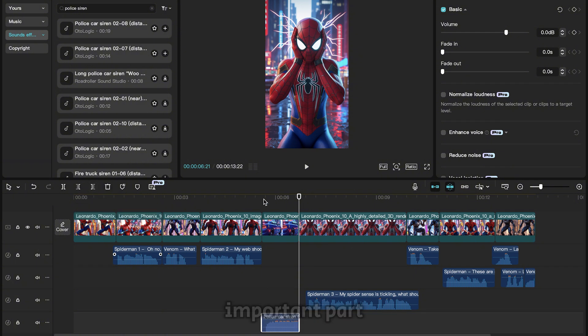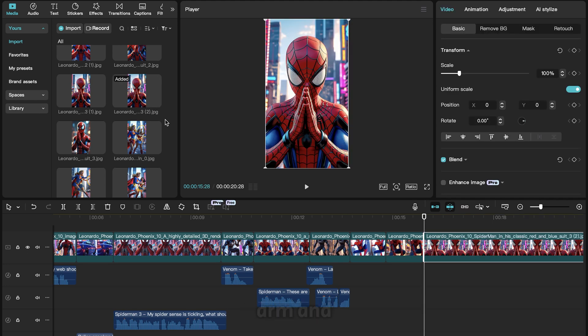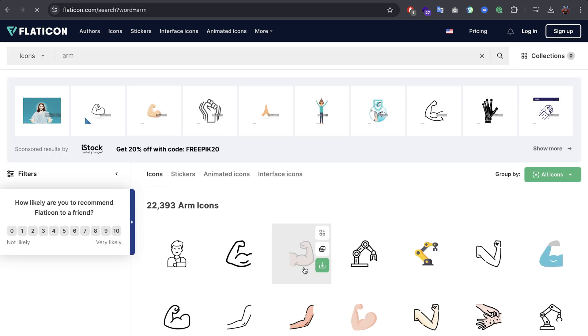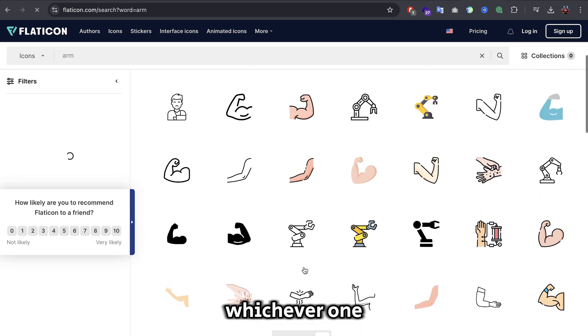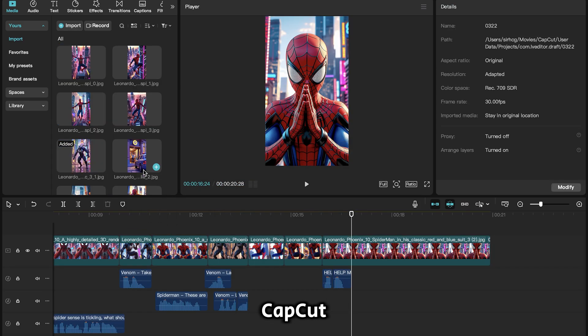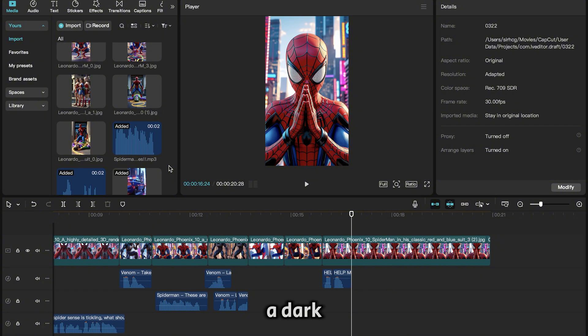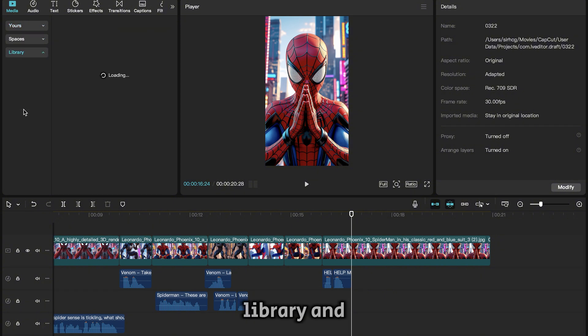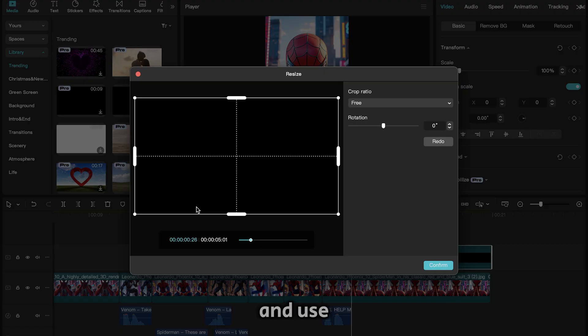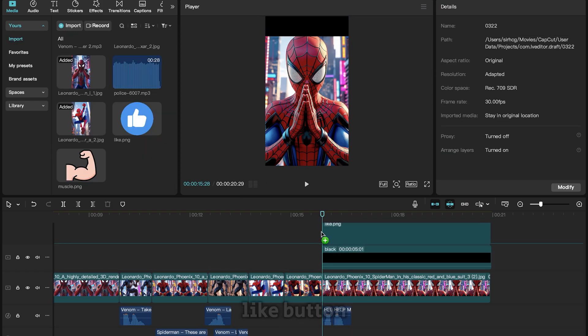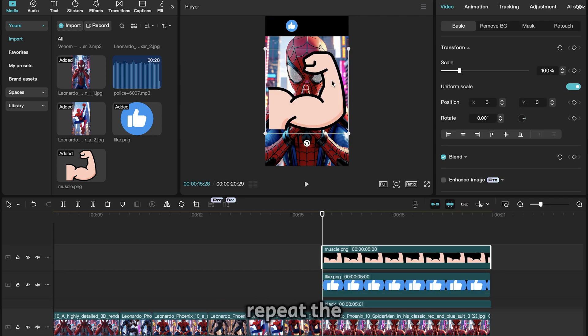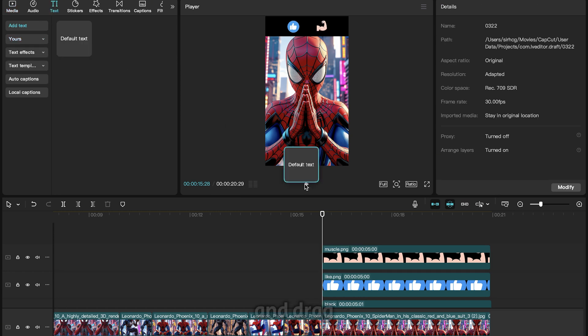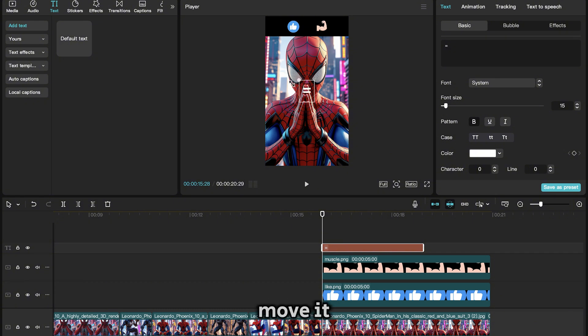Now one very important part of this style of video is where the character asks the viewer for help. You need the icon of an arm and a like button. Go to a website like Flaticon and search for an arm. Look through the result and download whichever one you like, I'll go with this one. Repeat the same for the like button and import them inside CapCut. Before we add them to the timeline you need a dark background, so make sure you're on media. Go to library and grab this black background. Drop it here and use the crop tool to decrease the height. Now bring in the like button, resize and position it on top of the black background. Repeat the same with the image of the arm.